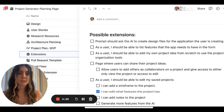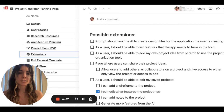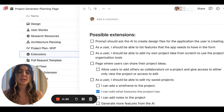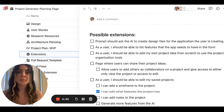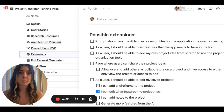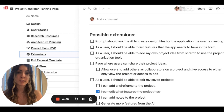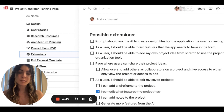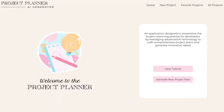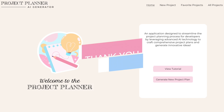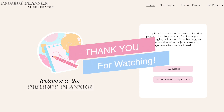Speaking of future plans, our plans for future extensions include creating design files for the applications and allowing users to collaborate on projects by sharing them with one another. We're looking forward to what the future of Project Planner AI can be. Now you'll never have to feel at a loss for your next project — just use AI Project Planner instead. Thank you so much for watching!